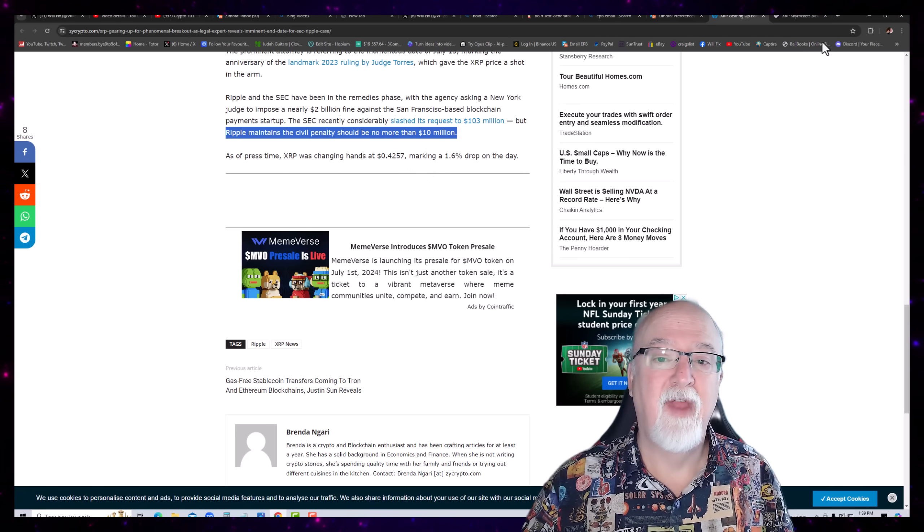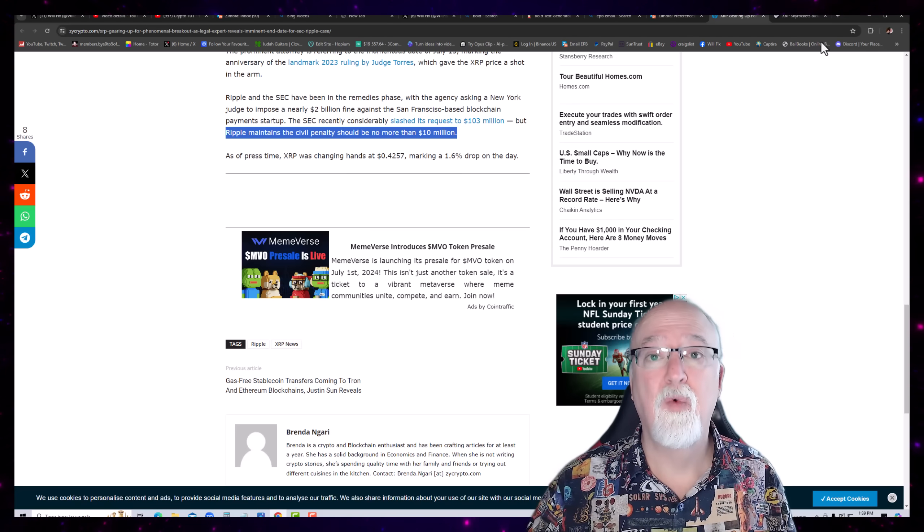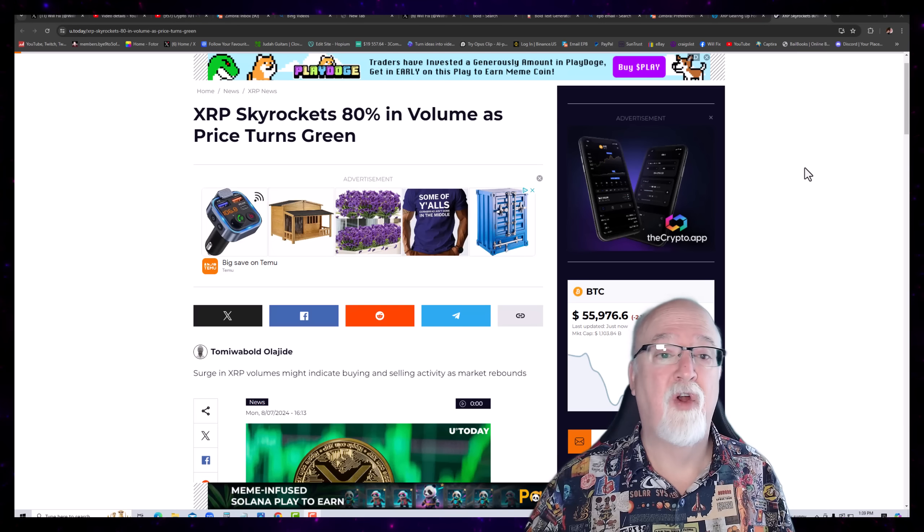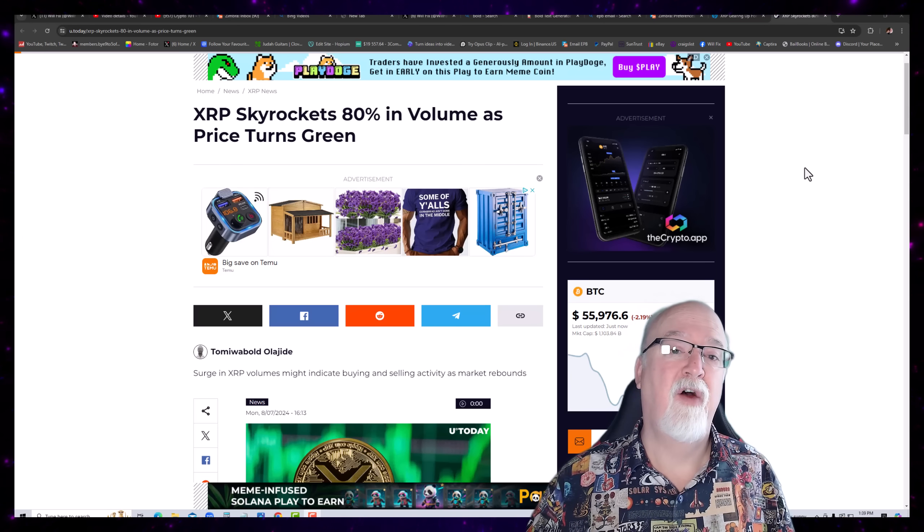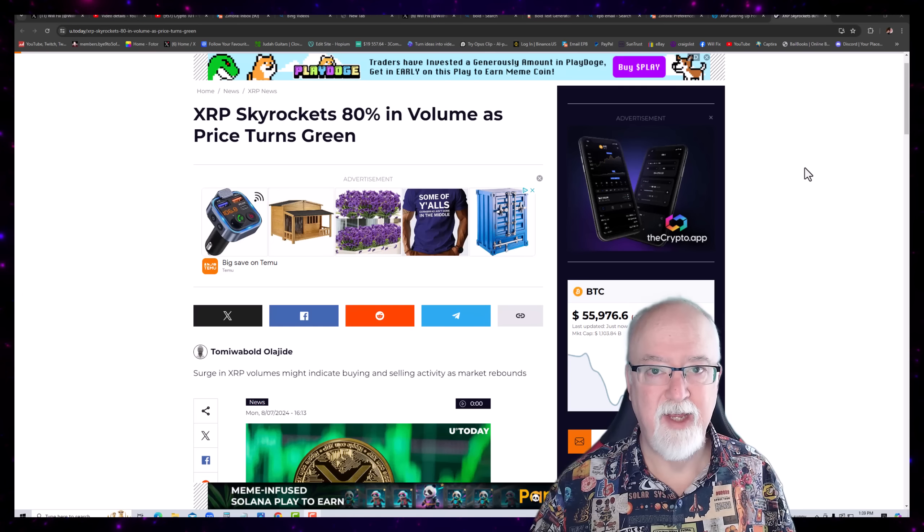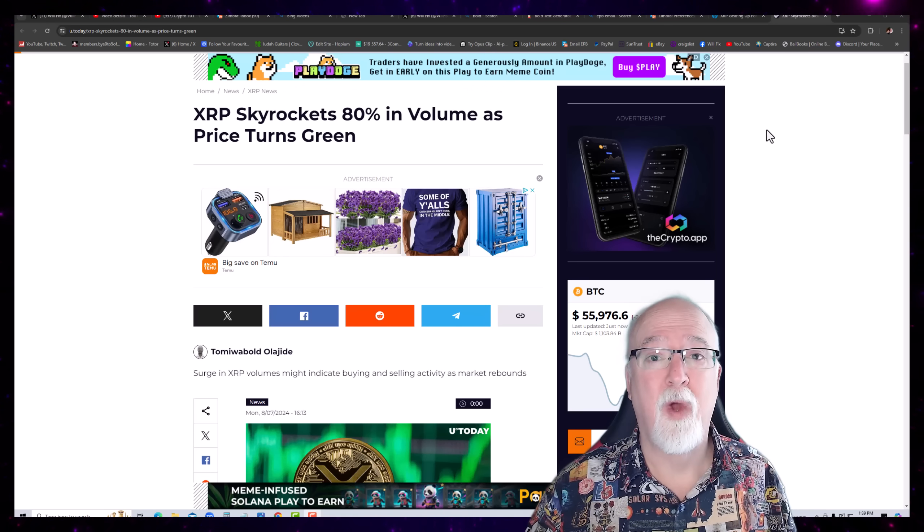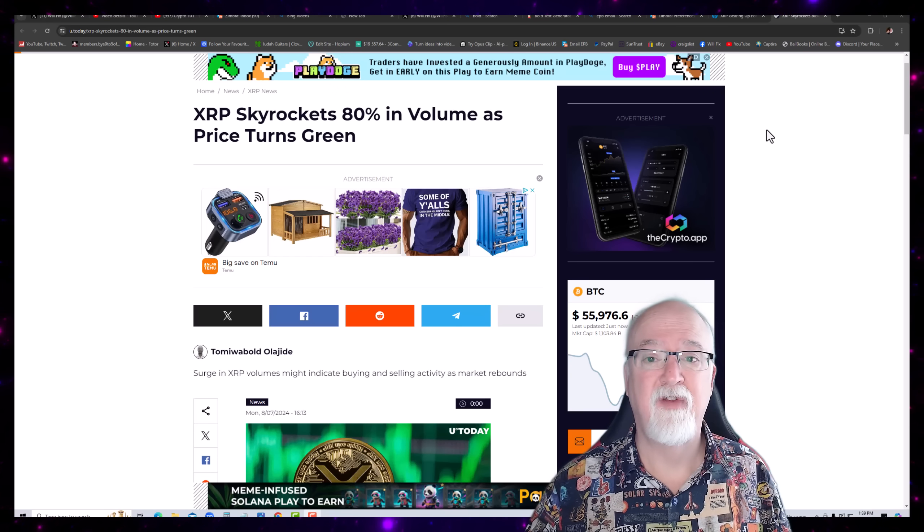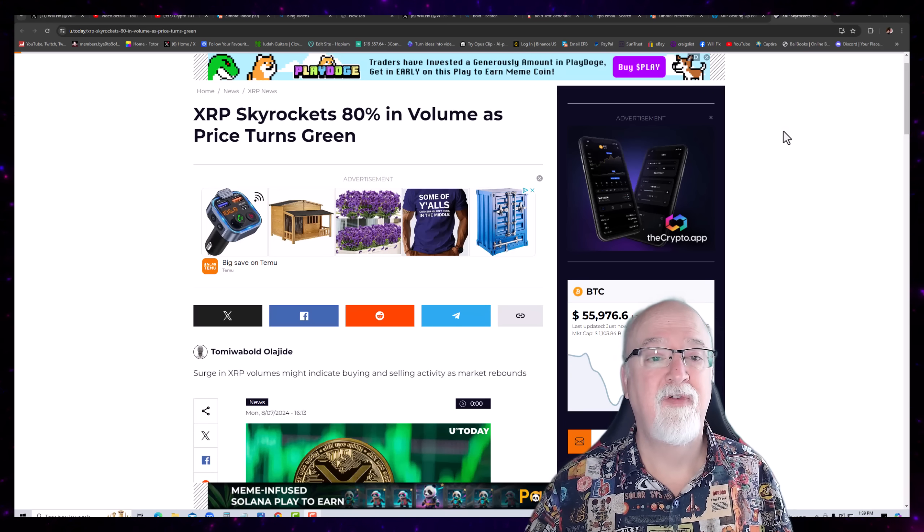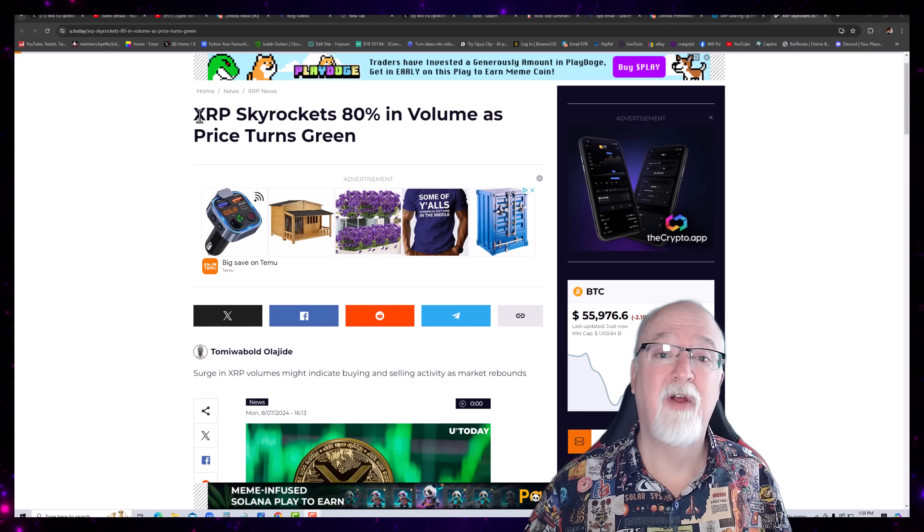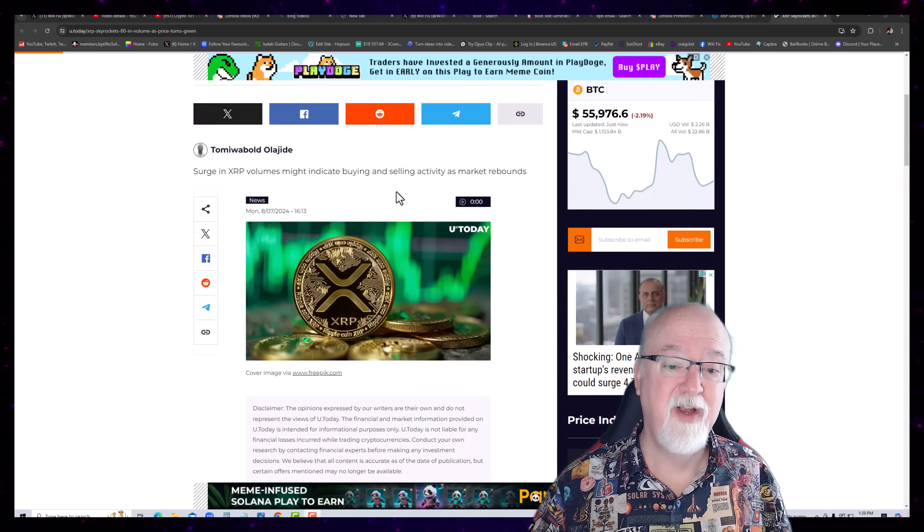Now, that's kind of a bullish article that we're going to get that over with and check this other one out. This article is citing how the volume has spiked 80% and there's other things talking about whales moving tons of money. And so, we're going to look at this real quick.